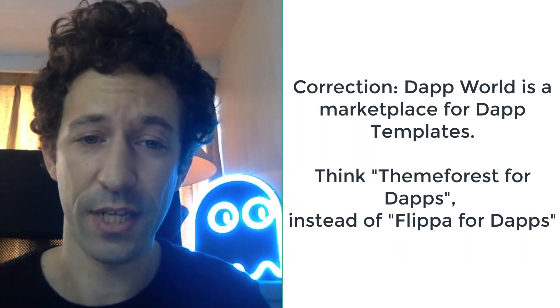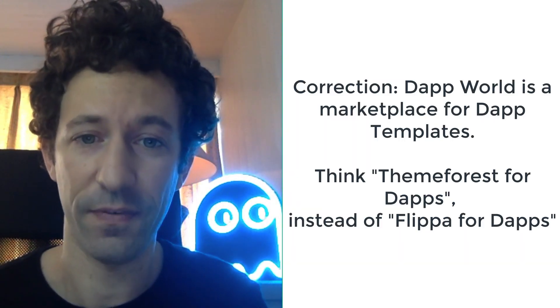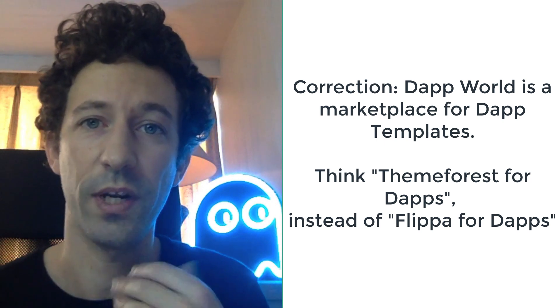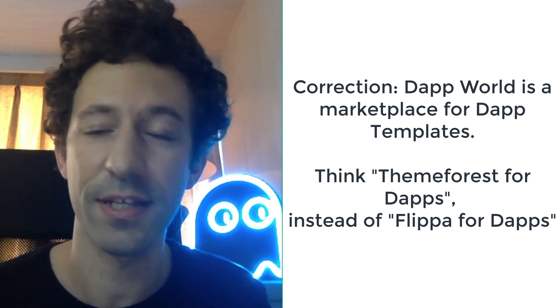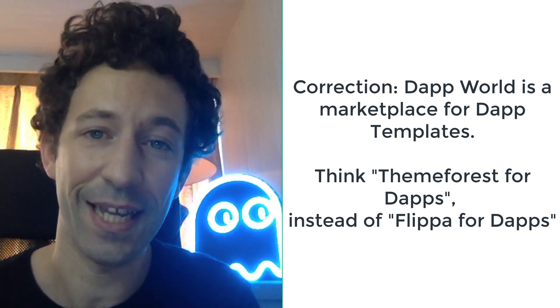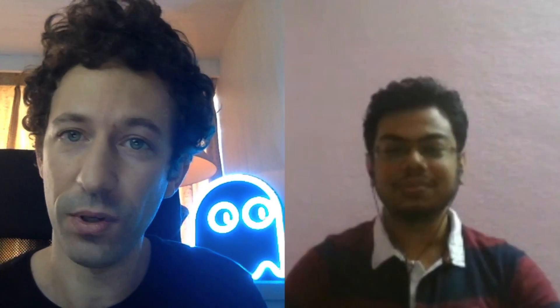This already exists in other places on the internet. For example, if you want to buy or sell websites you have a website called flippa.com, which is a marketplace for that. But in a decentralized world we don't have this. Well, thanks to Ganesh, now we do have this. So welcome Ganesh!